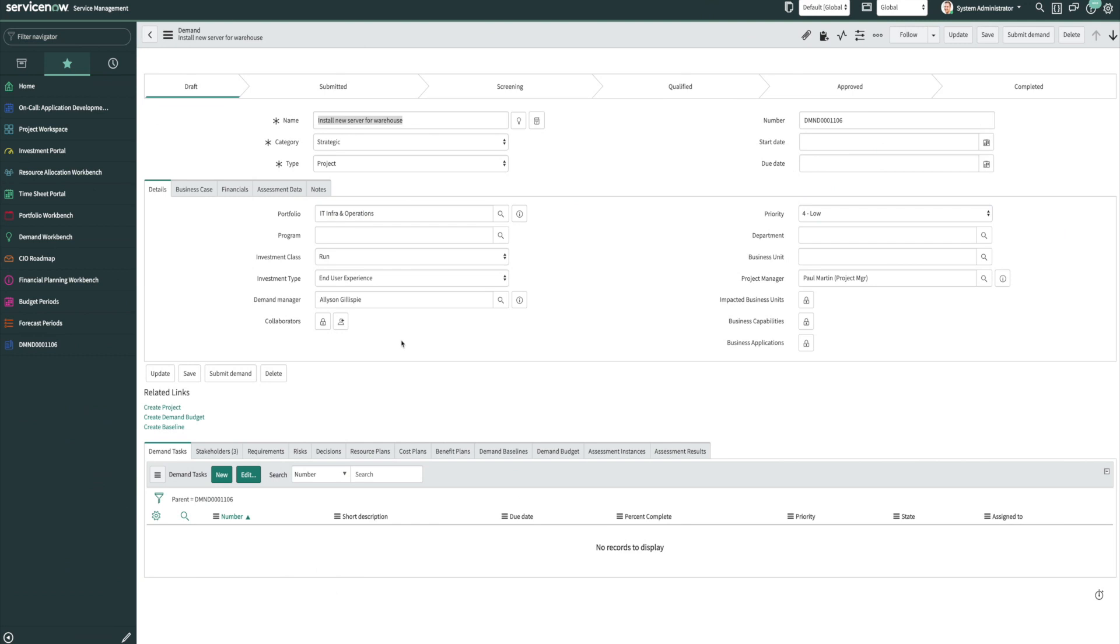So one area that ServiceNow heard needed some improvement was around demand tasks. Before New York, there was no such thing as a demand task. Introducing New York, you're able to have a demand manager work with and collaborate with other individuals that may be partaking in this demand.